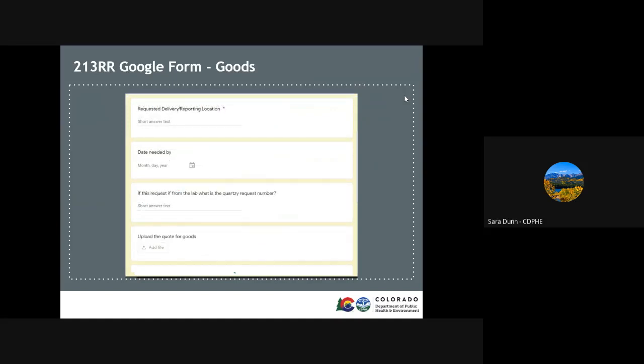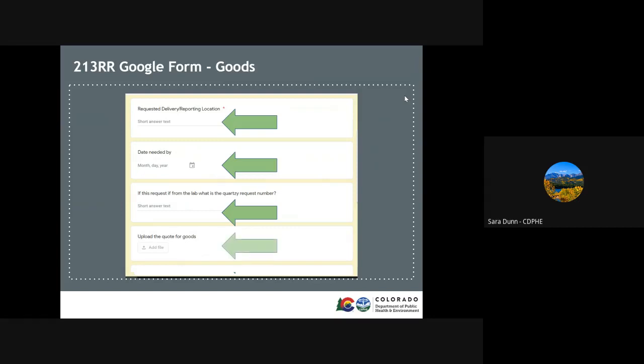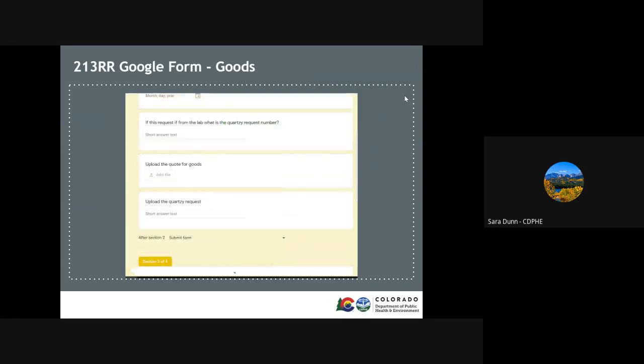Then we need to know where the item needs to be delivered and when it's needed by. If the item is from the lab, we need the courtly request number. Please upload a quote for the goods. This will help ensure that the exact items needed are ordered. Again, if this is for the lab, we will also need the courtly request.